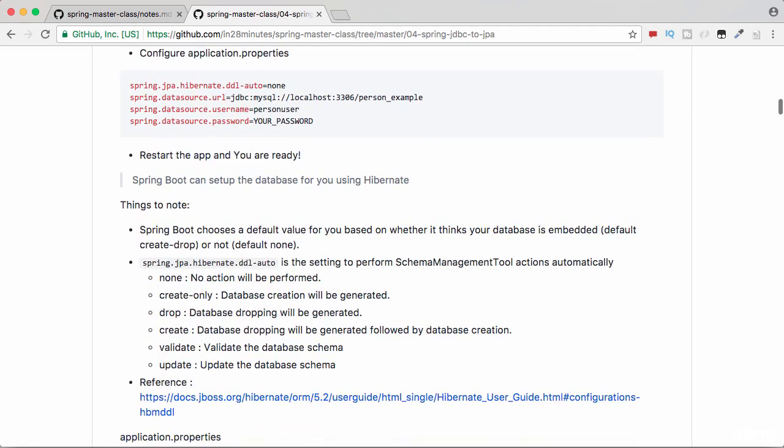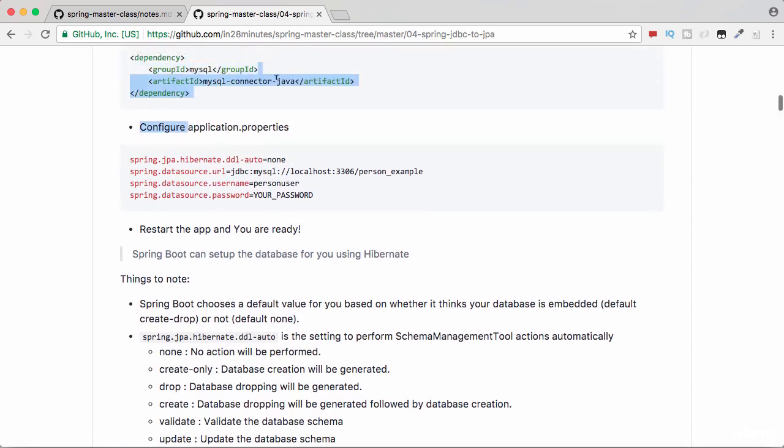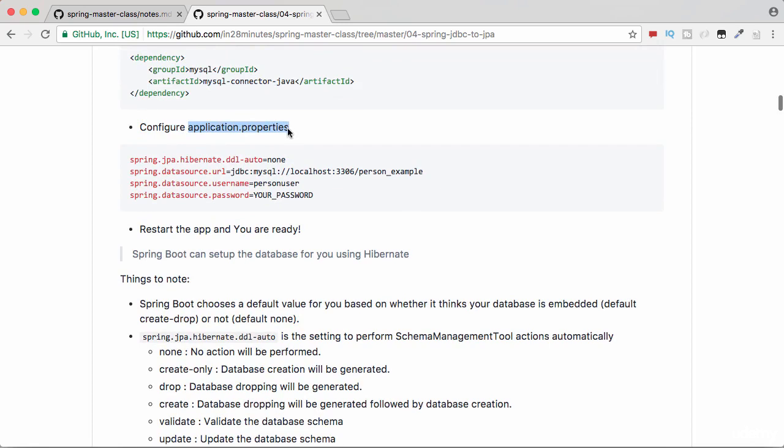Once you do that, you can go in and configure the Spring datasource URL. So in the application.properties, you can configure the datasource URL for your thing and also the username and the password to connect to your datasource.